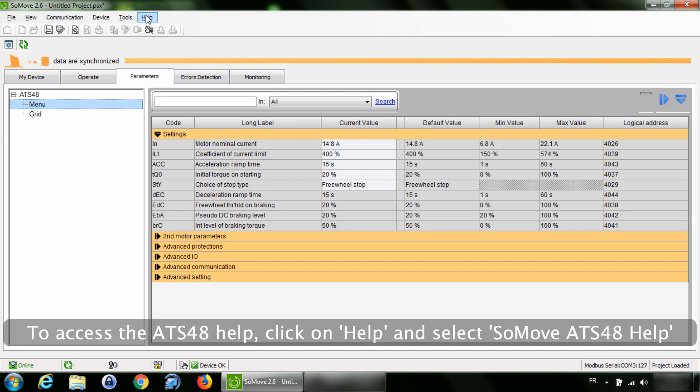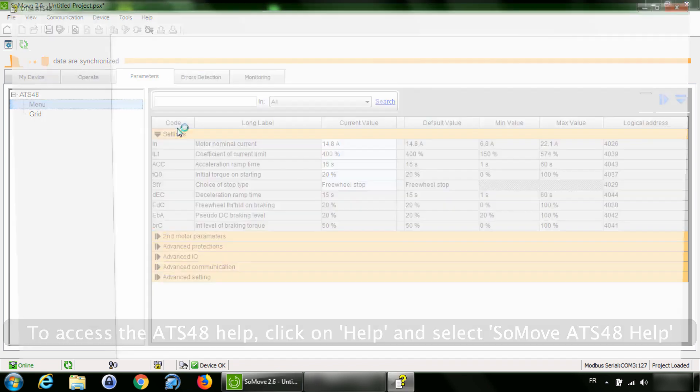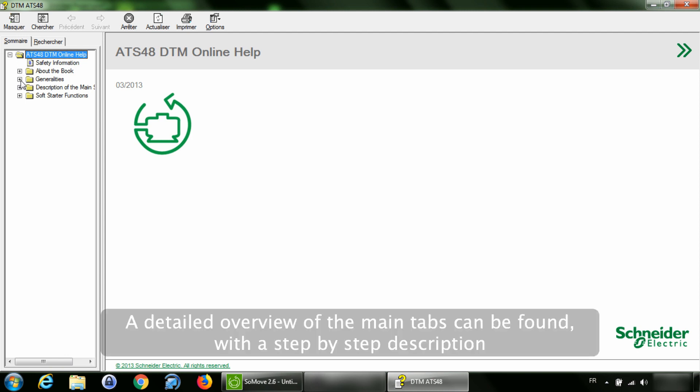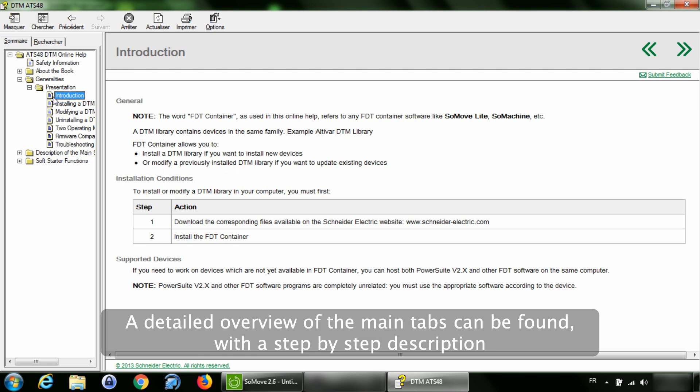To access the ATS 48 help, click on Help and select SoMove ATS 48 help. A detailed overview of the main tabs can be found with a step-by-step description.